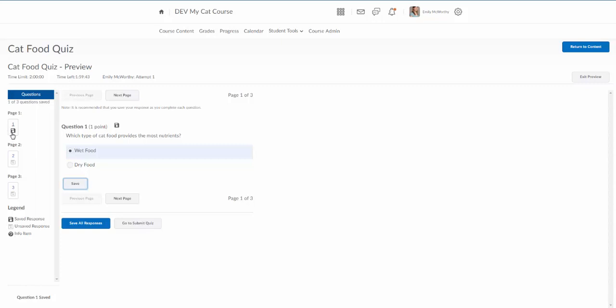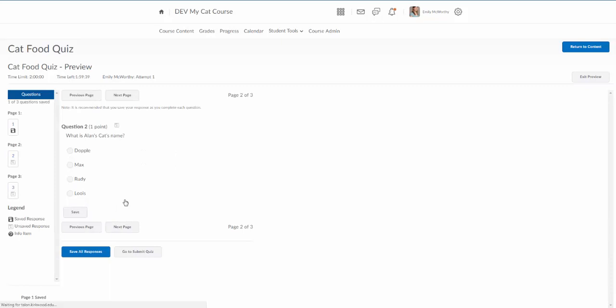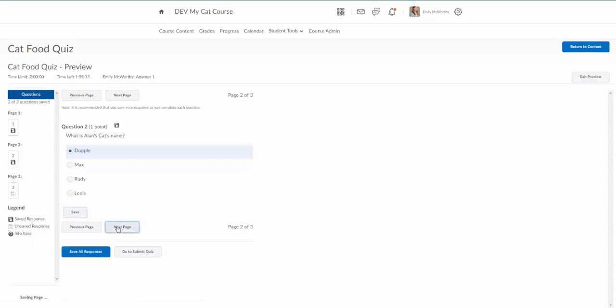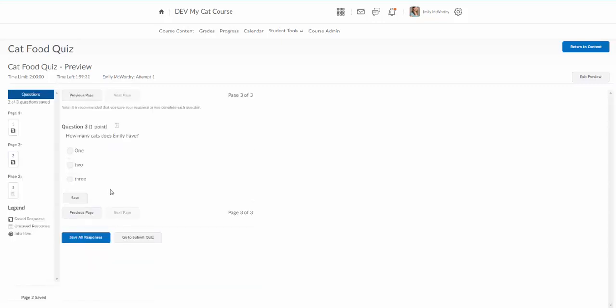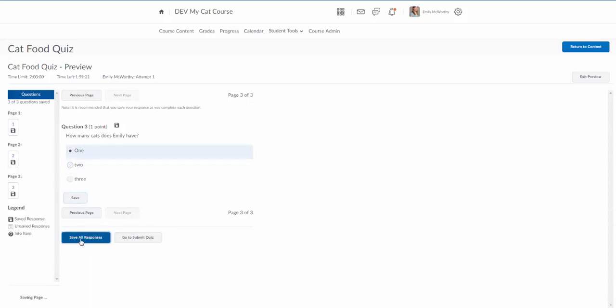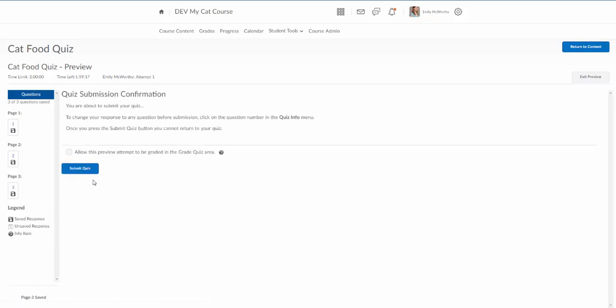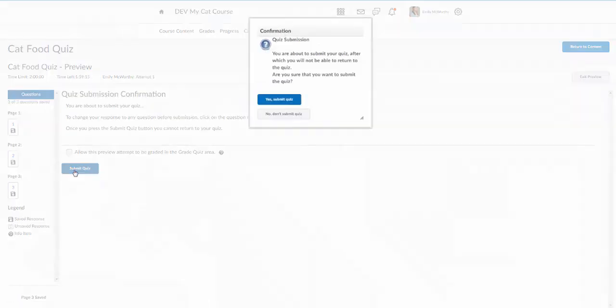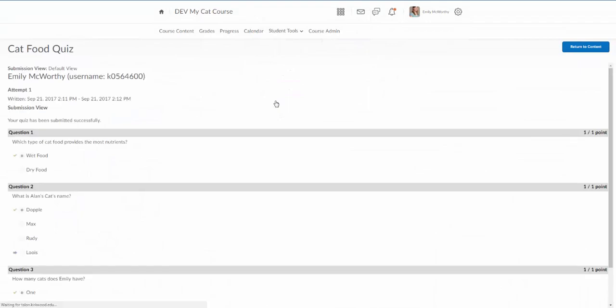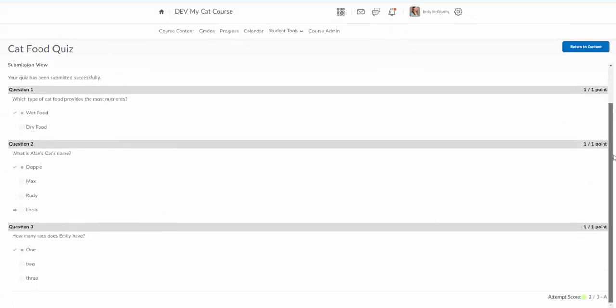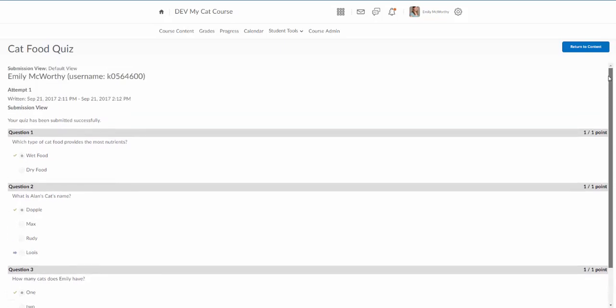Let's go to the next page. And what's Alan's cat's name? His cat's name is doppel so we'll save that and go to the next page. How many cats does Emily have? I just have one for now and I'll save my answer. I will save all responses and then I'll go to submit quiz. Yes I'll submit the quiz. And now I'm going to get my review because I did set that up so that I could see the questions and all the correct answers.